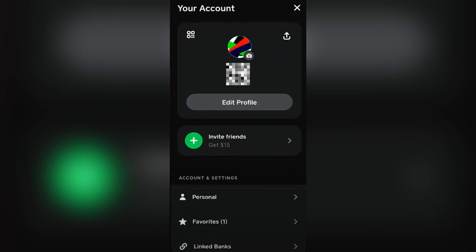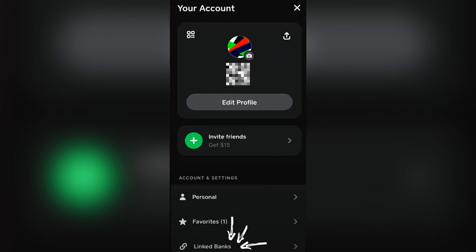So you want to tap on linked banks for this one. And then the next step would be tapping on the link debit card button right there shown on your screen.